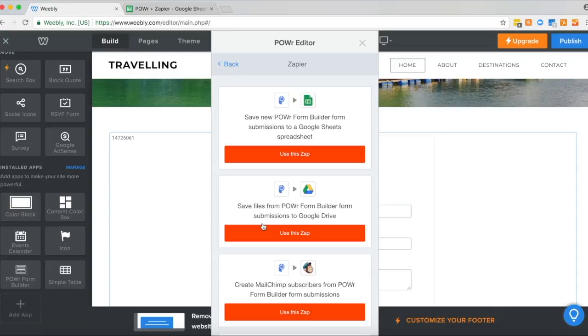So today we're going to connect Google Sheets to Power Form Builder and this enables you to collect all of your form submissions in real time in a Google Sheet rather than manually having to export them from an email notification, for example.